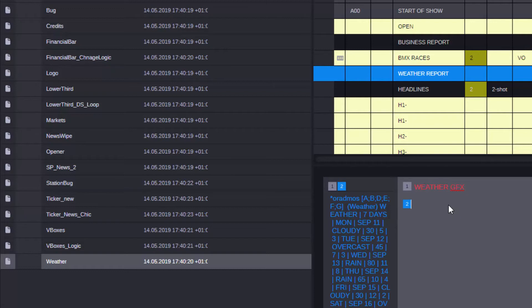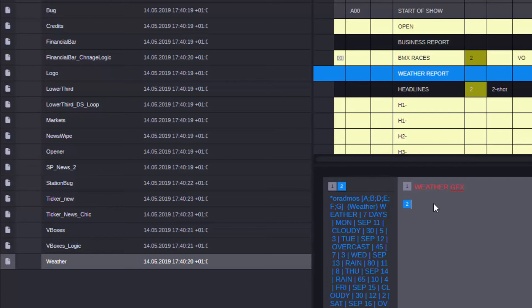Maybe I want to do something else with this story. Perhaps I want to use a wipe coming from the graphic system that's going to lead into this. I can easily do that directly from Media Central because I have the correct template.